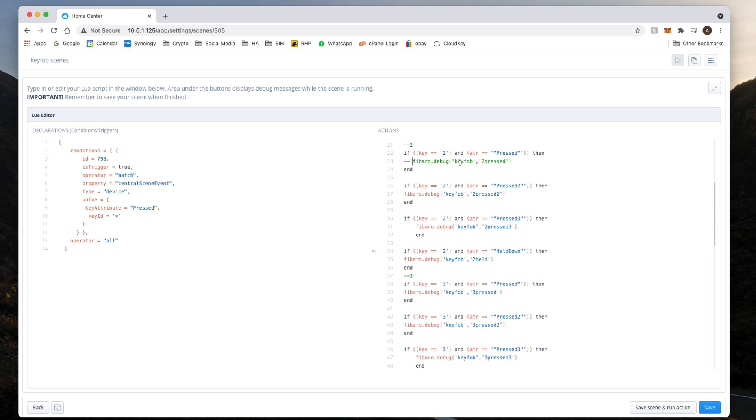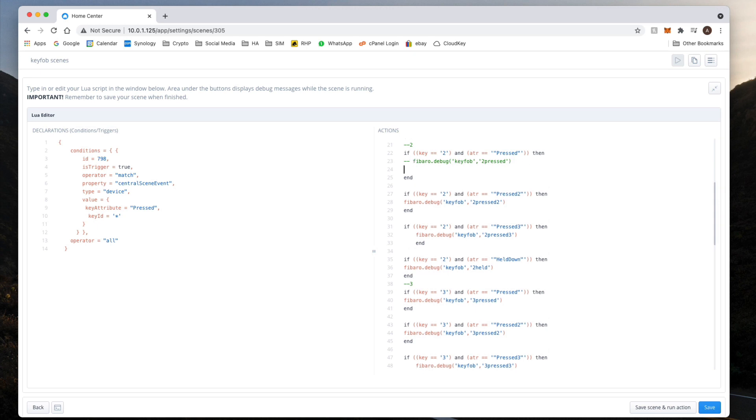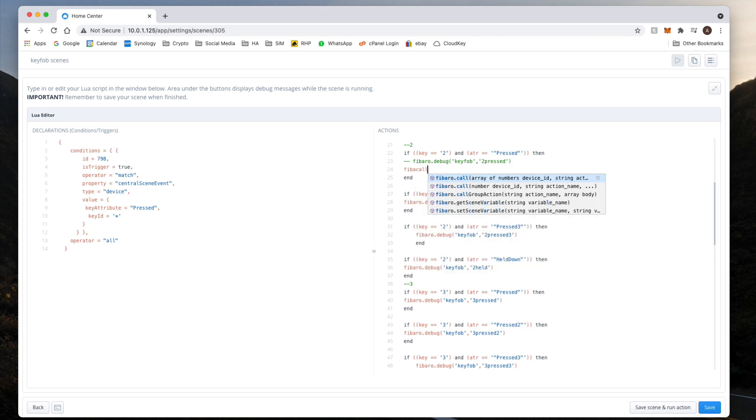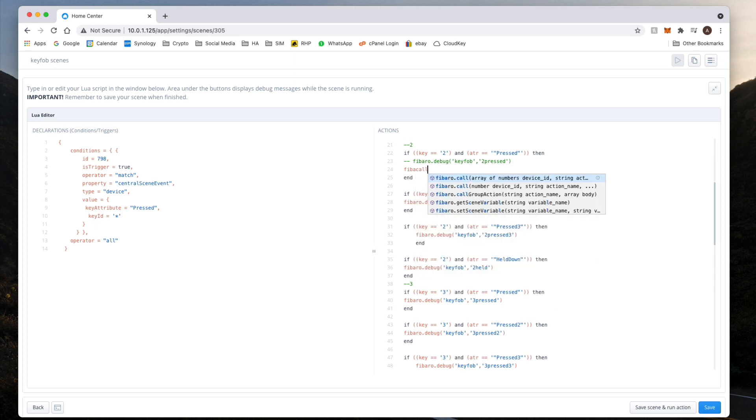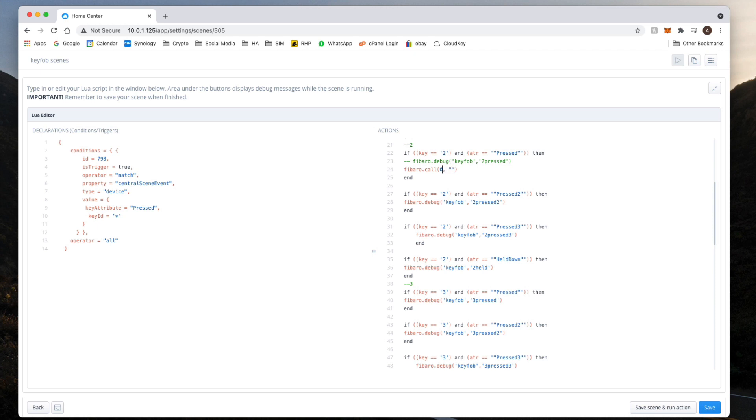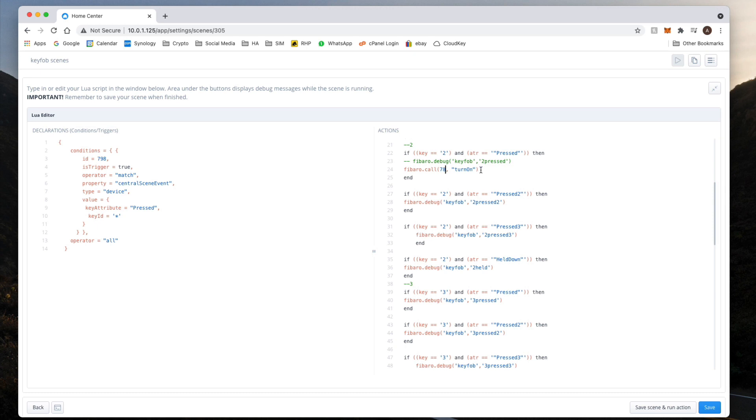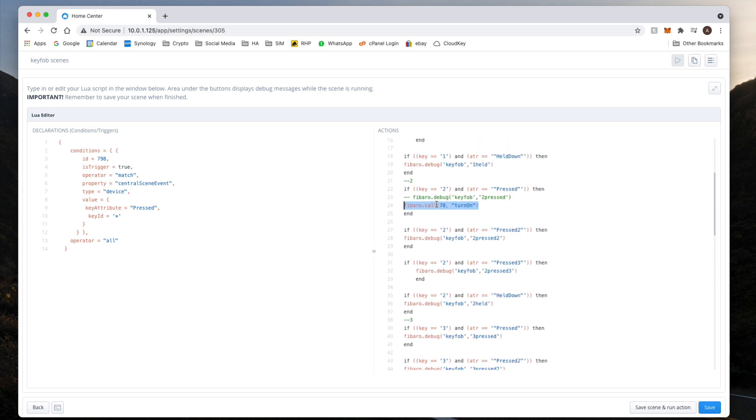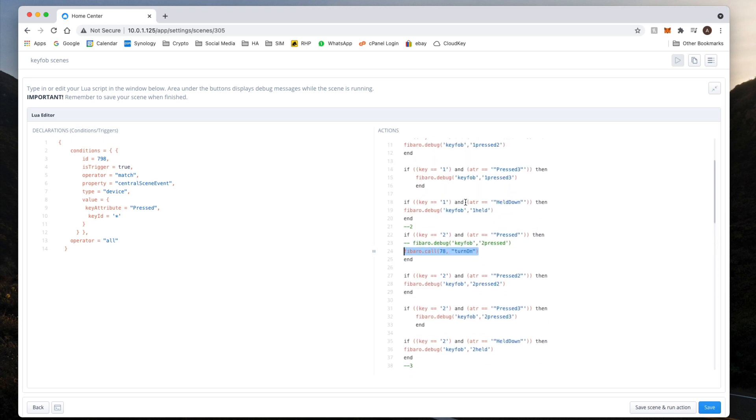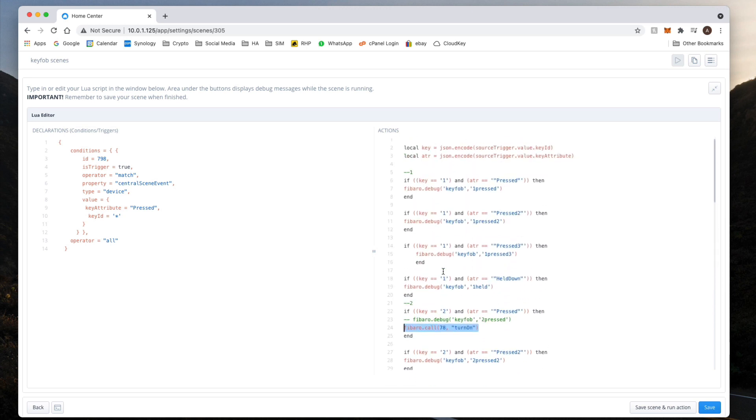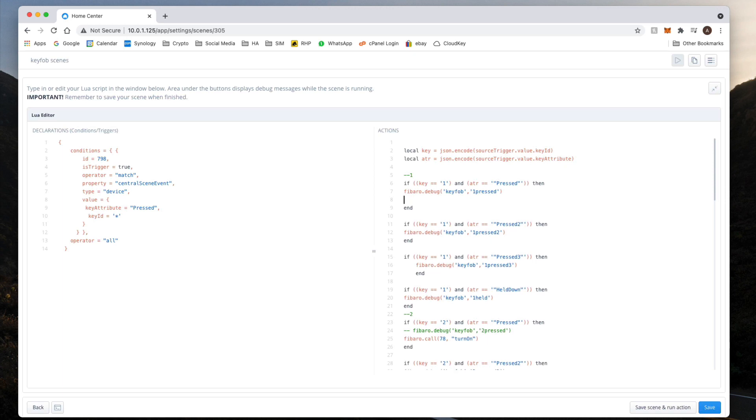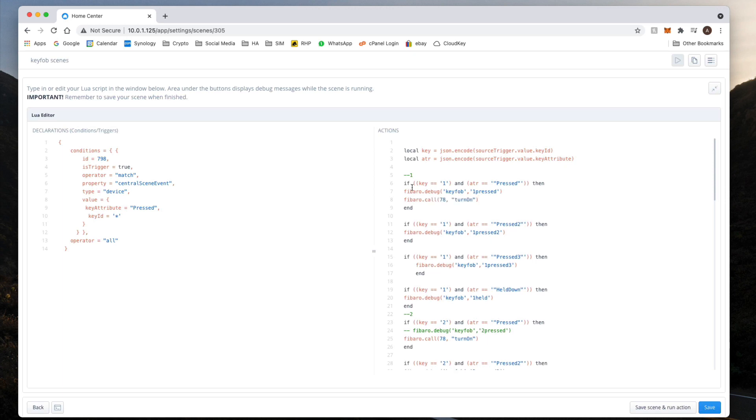So whatever it says here, fibaro.debug, just put two dashes to comment out that line unless you want that line to appear in your comment section. And then give a command, fibaro:call. So choose a device ID and turn on, if I can spell. So I'm going to turn on my back room light, which is 78. So if I set that to turn on, and then all I'm going to do is copy this. That was key two pressed once, turn on. And I'm going to say key one pressed once to turn off the light. Hit Save.